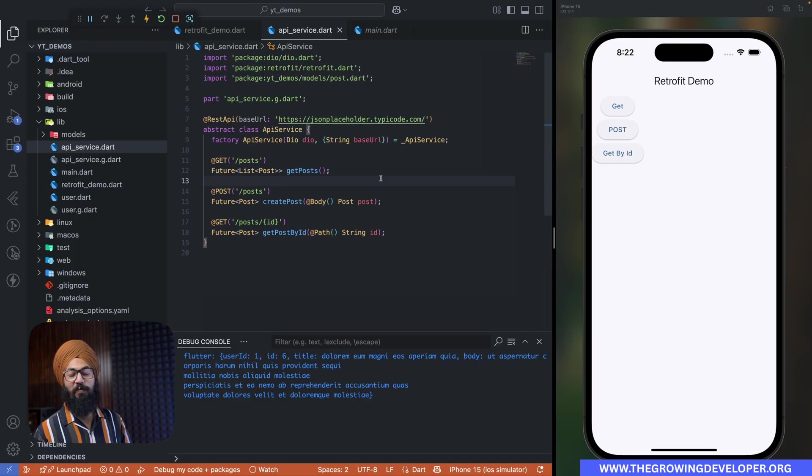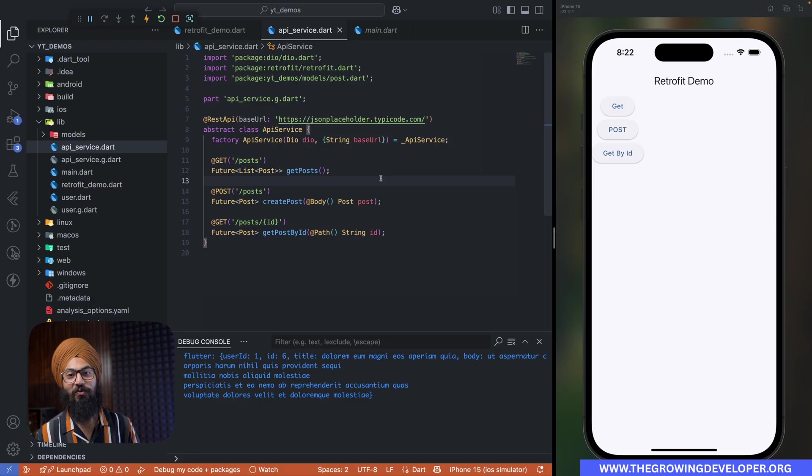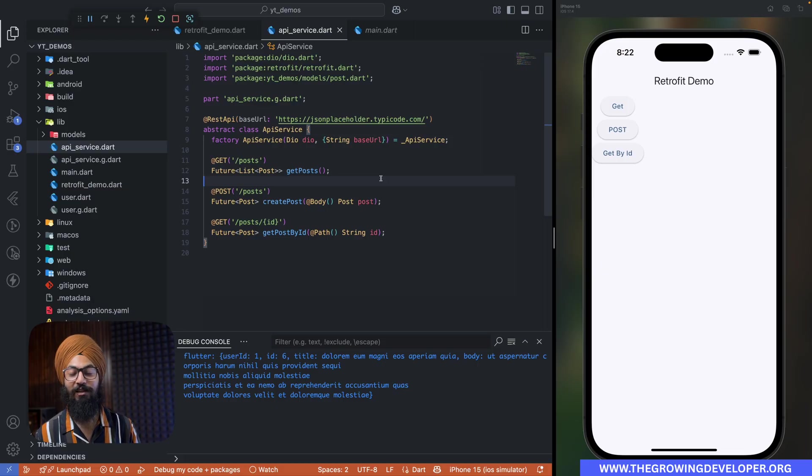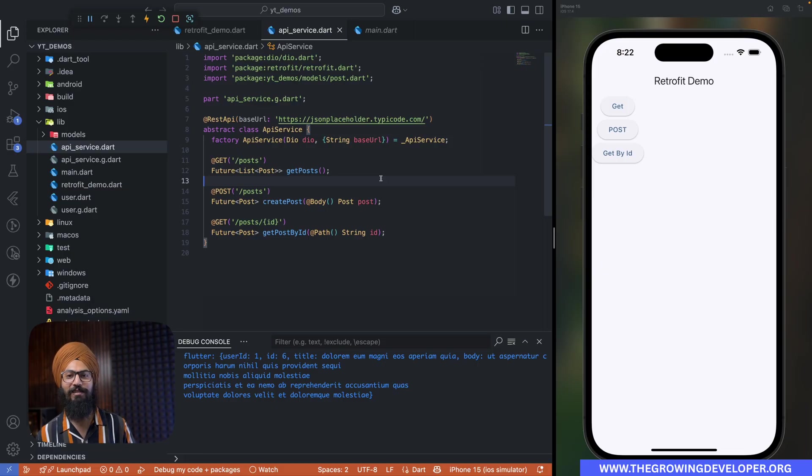So that is pretty much it. In just three lines of code, we were able to write our own API class. How cool is that? Now this was a very basic tutorial and we have a lot more advanced features and annotations for Retrofit. Probably I will cover that in our coming videos. But if you are someone who just wants to start off with Retrofit, this video is going to serve you well.